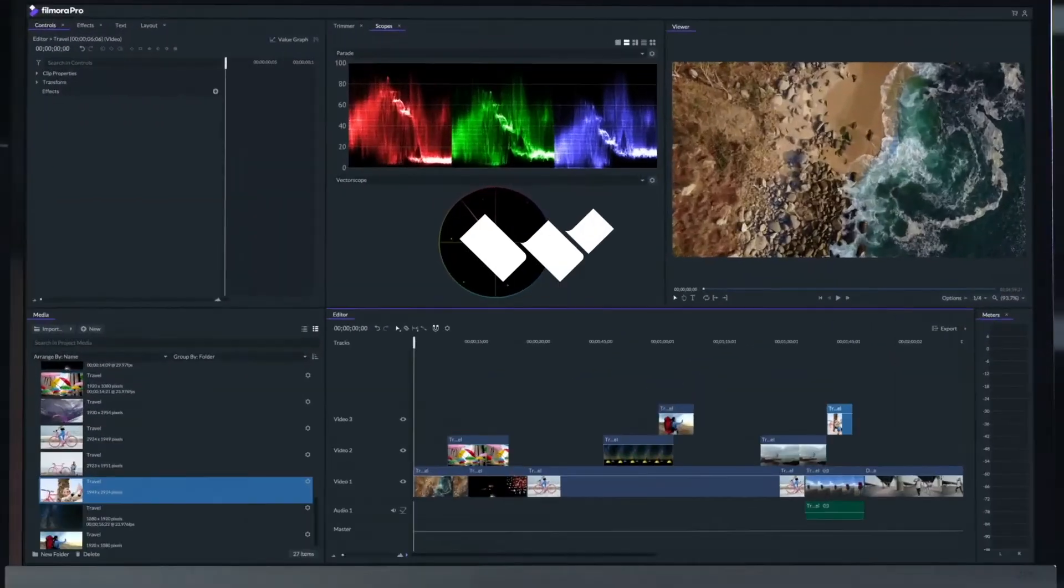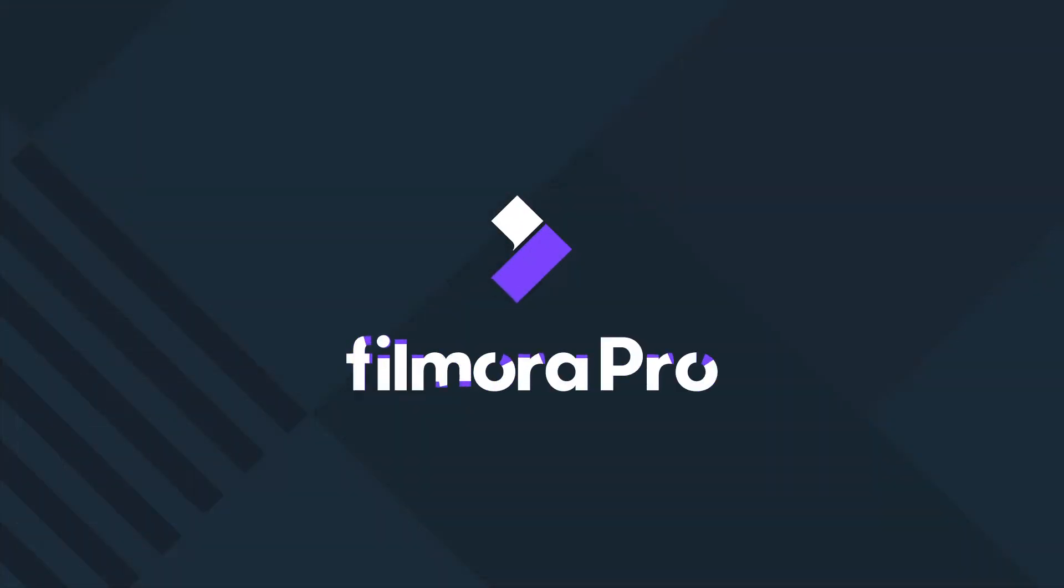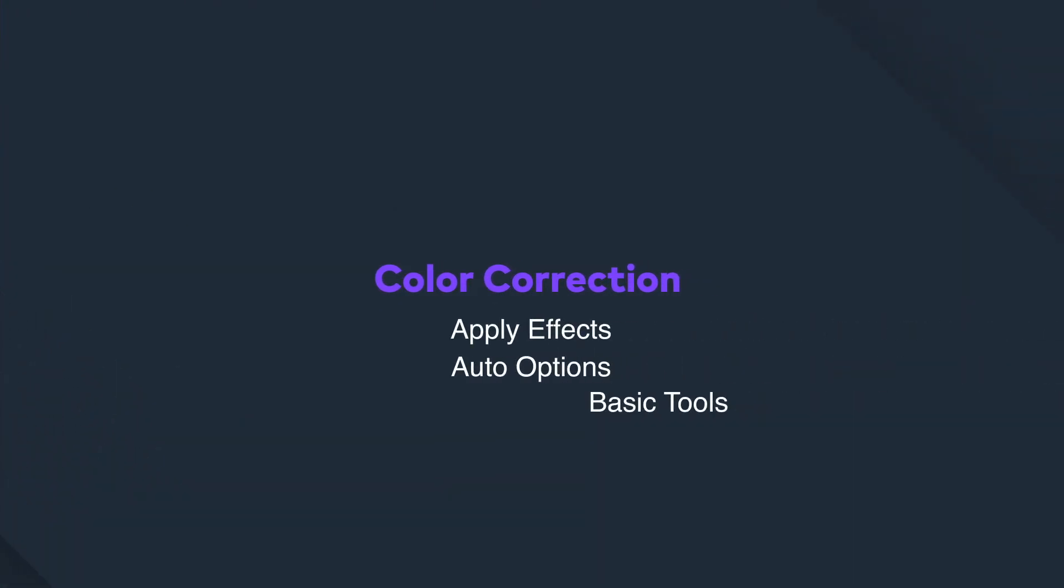Hi everyone, my name is Johnny and in this tutorial we're going to learn the basics of color correction. We'll learn how to apply effects, auto options, basic tools, and LUTs.